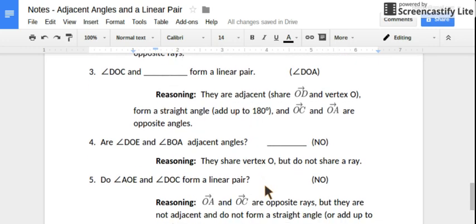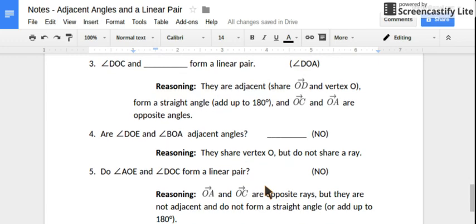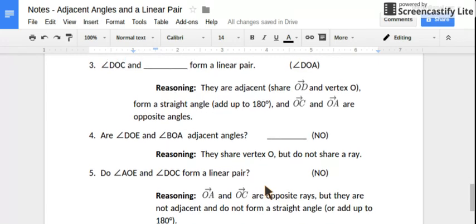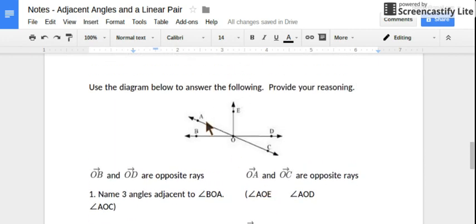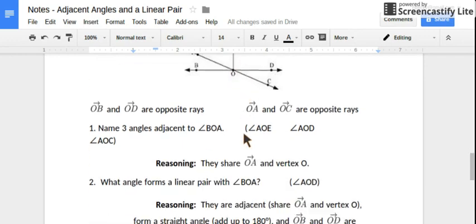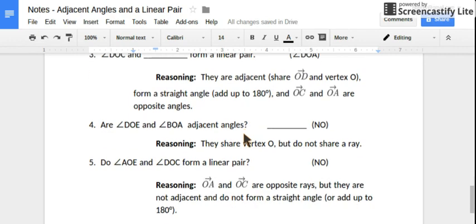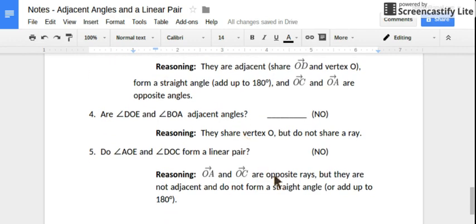What about angle AOE and angle DOC — are they a linear pair? AOE and DOC. So they do have opposite rays, OC and OA, but they're not adjacent — they don't share a common ray. So they are not a linear pair. Even though they have opposite rays, they're not adjacent. They have to be adjacent angles to form a linear pair.